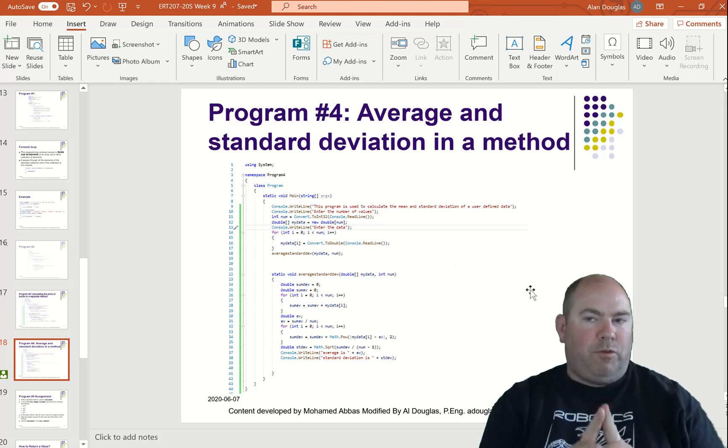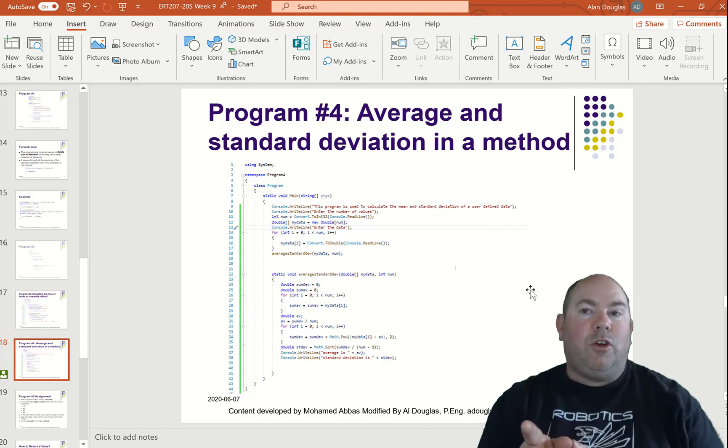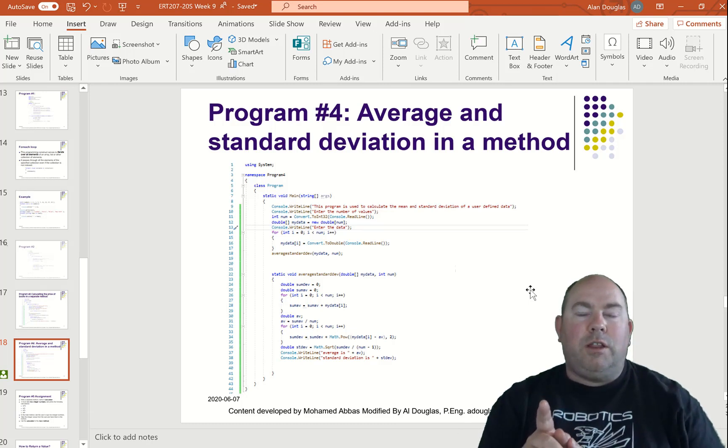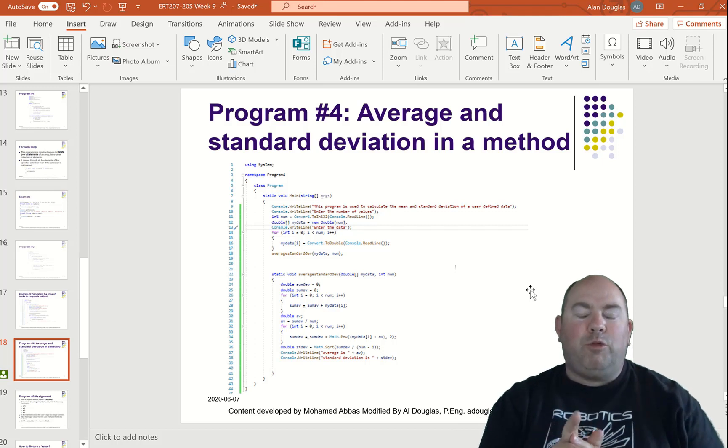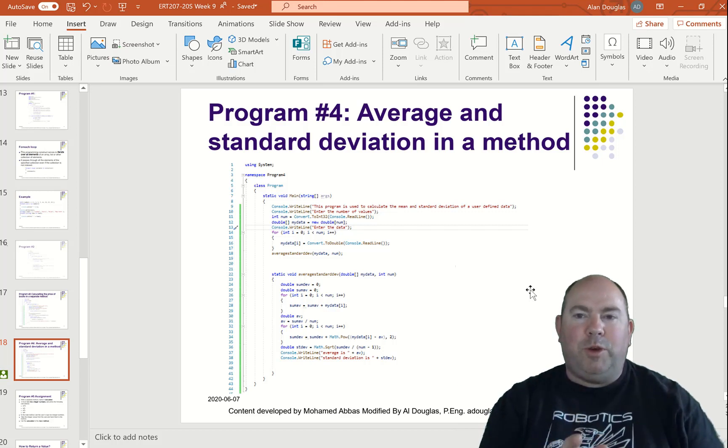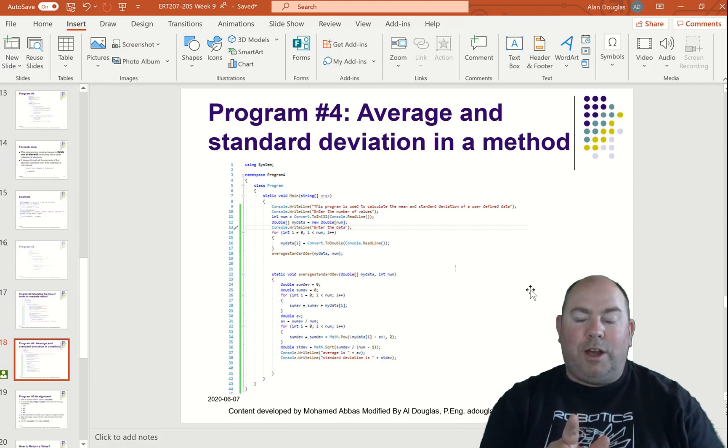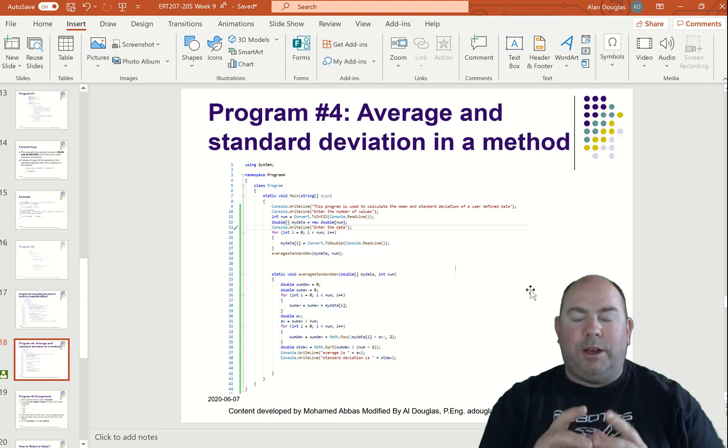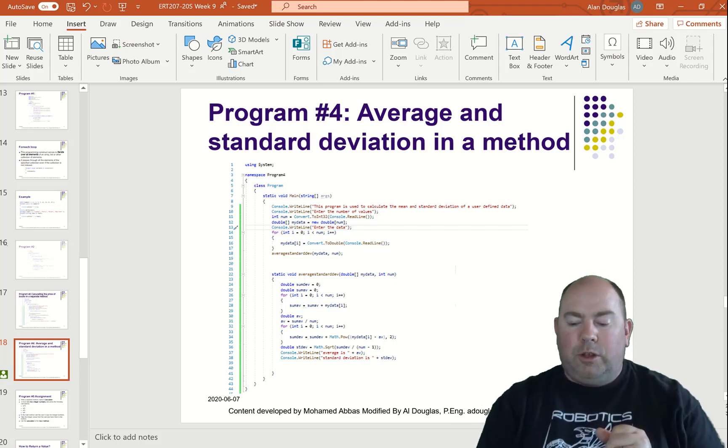I'm going to show you two different ways to do this program. Number one is shown here in the PowerPoint. Now this one is pretty inconsistent with some of the other things we've been doing so far. So when I do my video here, I'm going to do it a different way. I'm going to use a lot of the ways that we've been doing the previous programs.